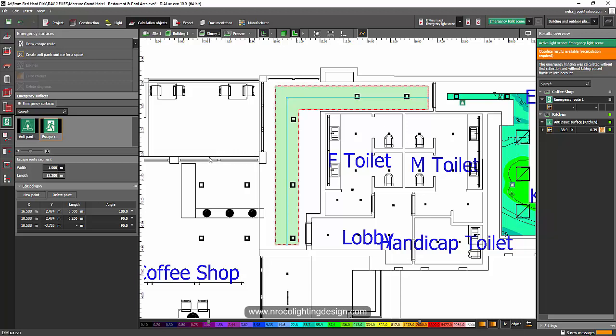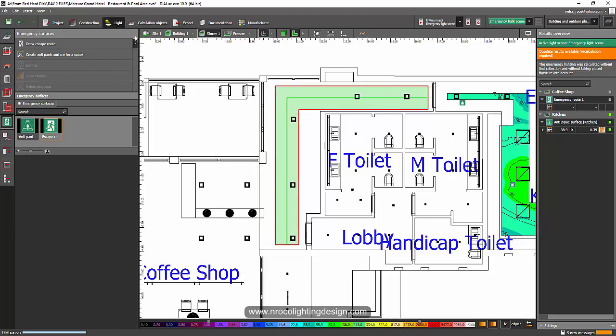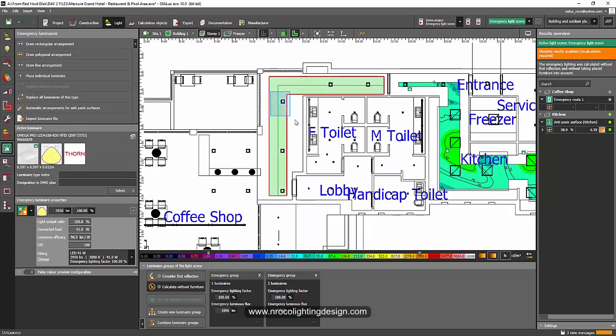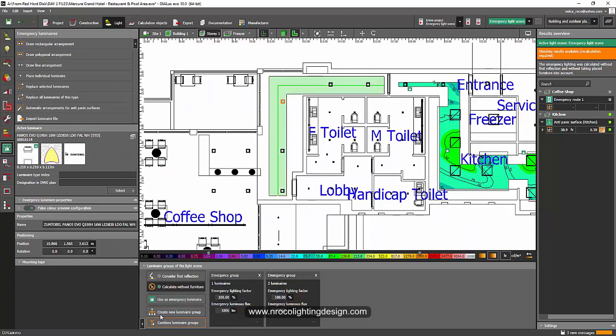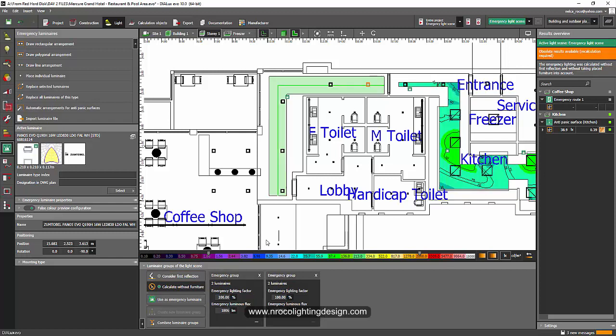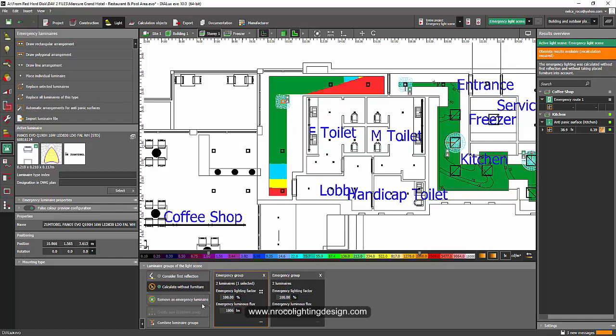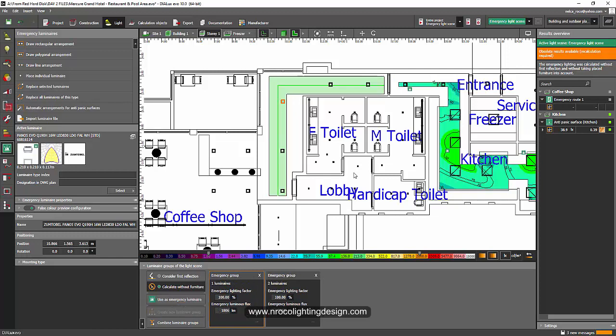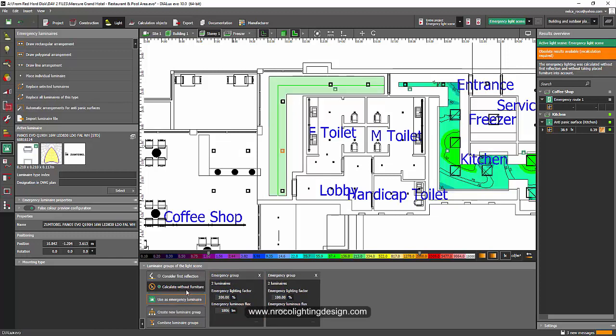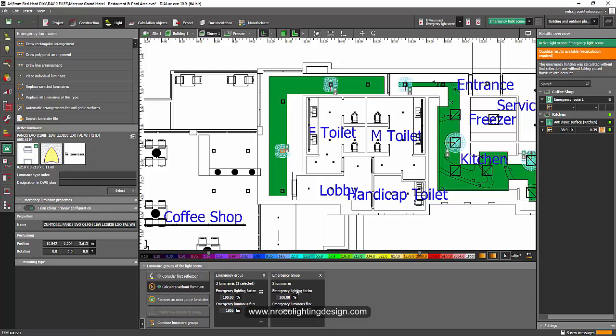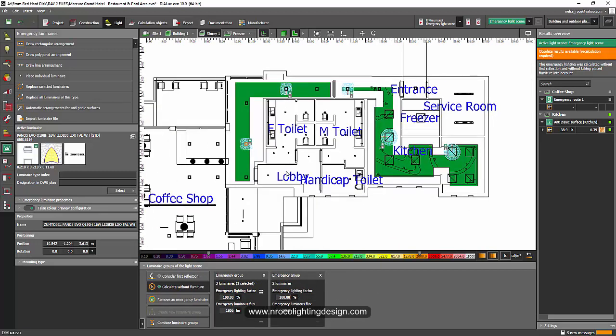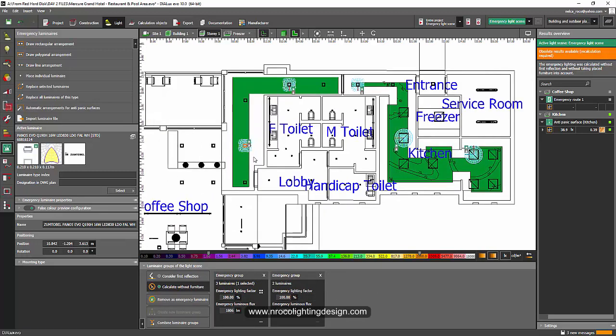Look at that. And then if I go back to the light tab and select the luminaires that I'm going to use as an emergency. If I don't want this one I will remove it and use this one instead. And this one also. This is really, really amazing.